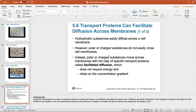Transport proteins can also help facilitate diffusion across membranes. Hydrophobic substances diffuse easily across cell membranes. However, polar or charged substances do not easily cross, and instead move across membranes with the help of specific transport proteins — a process called facilitated diffusion. Facilitated diffusion does not require energy and relies on a concentration gradient, flowing from high to low concentration.